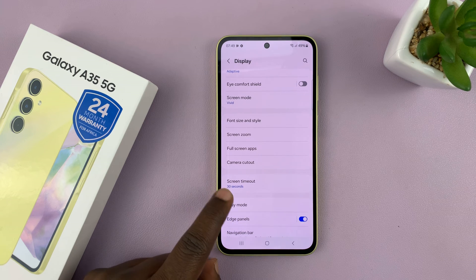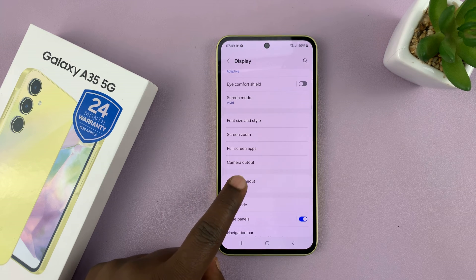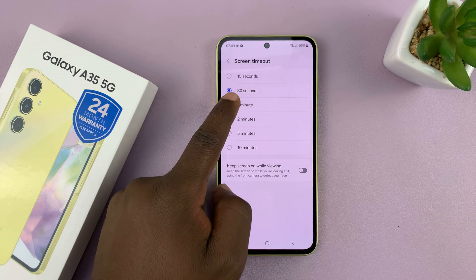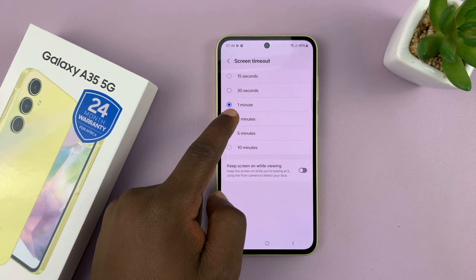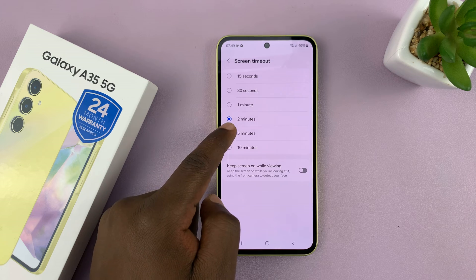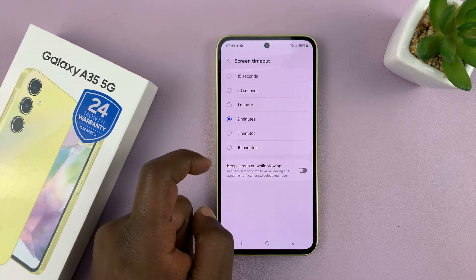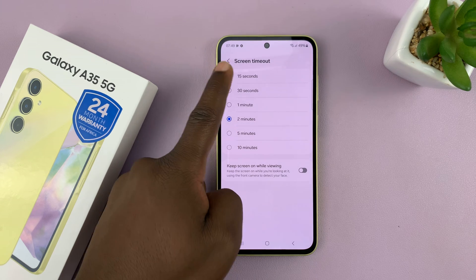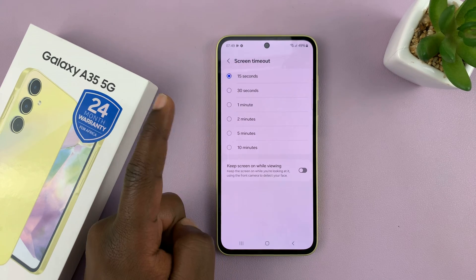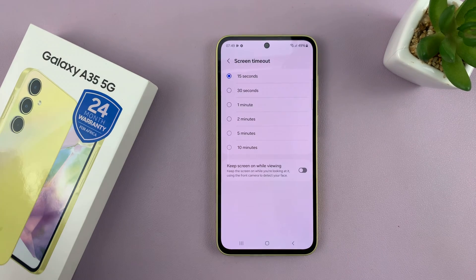You can see the default is 30 seconds. You can increase that to a minute, 2 minutes, 5 or even 10 minutes, or even reduce it to 15 seconds, depending on what works for you.